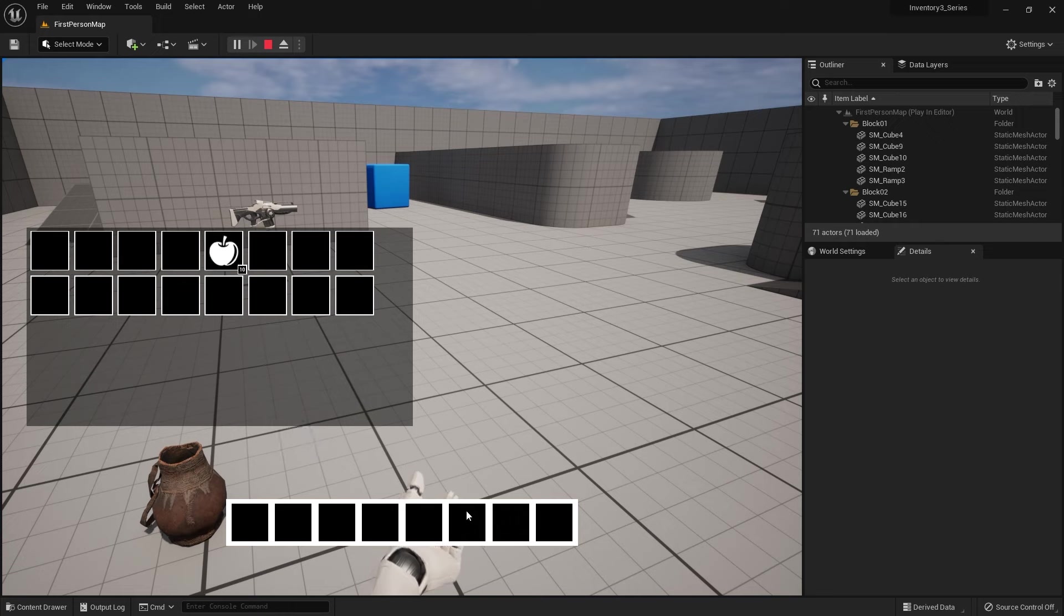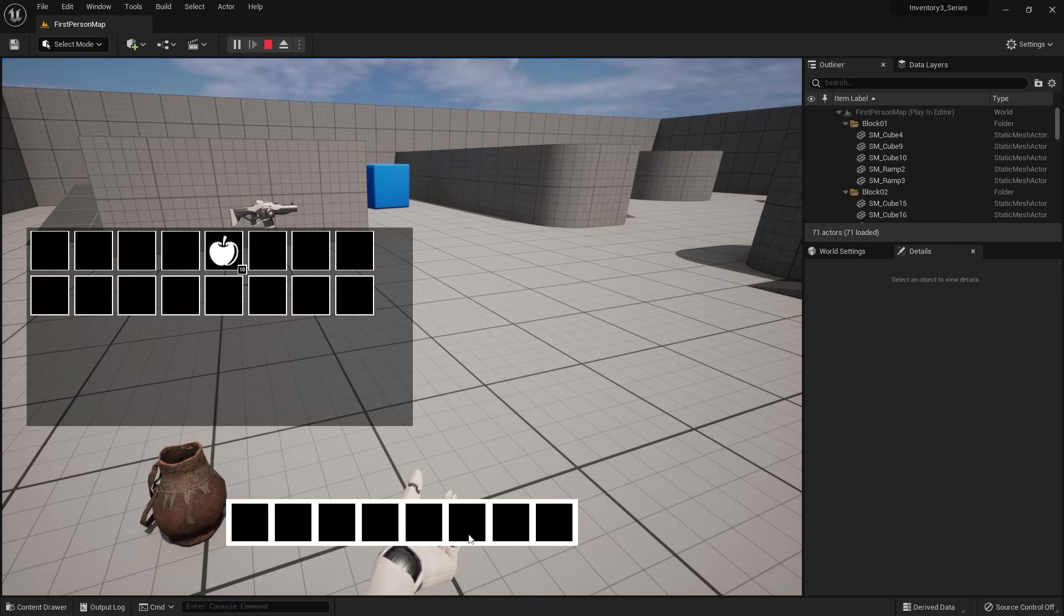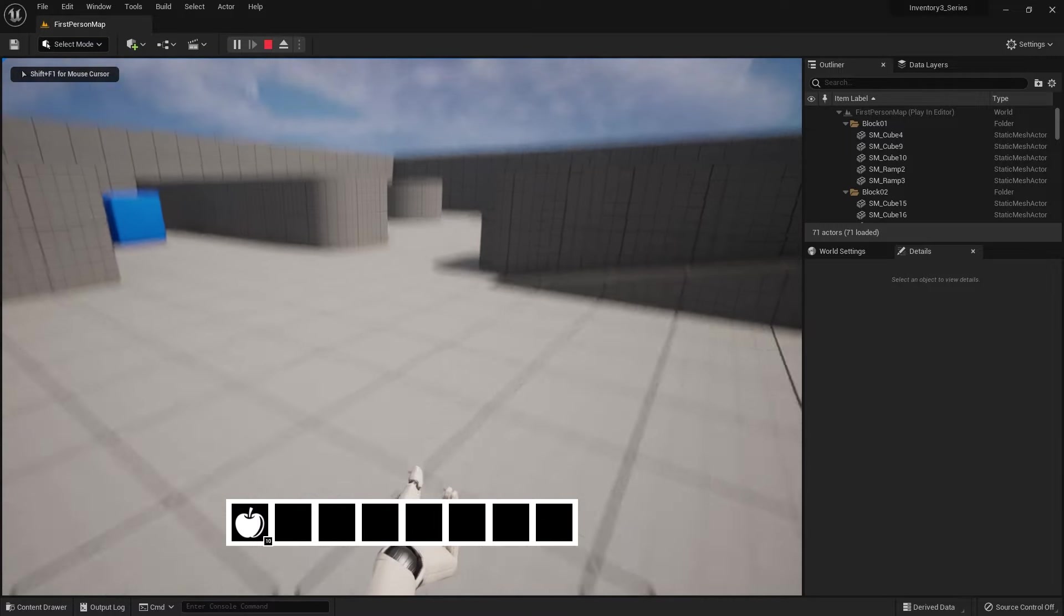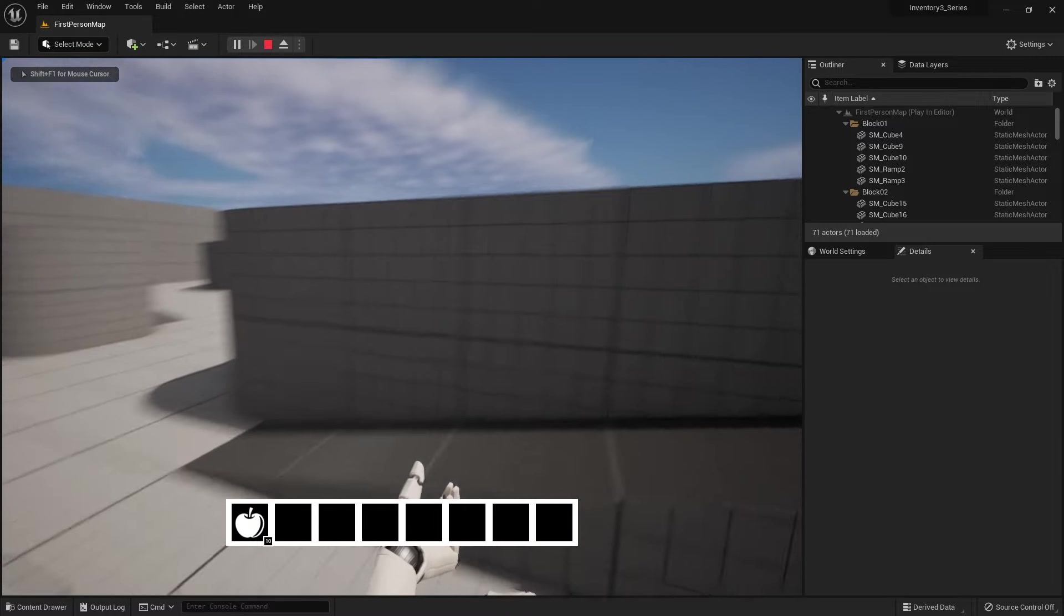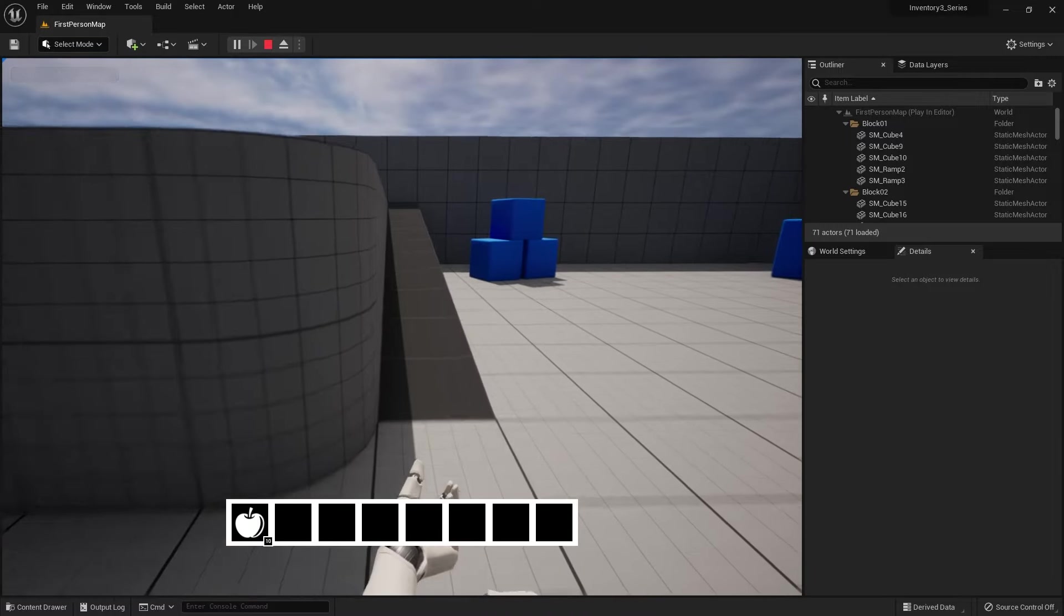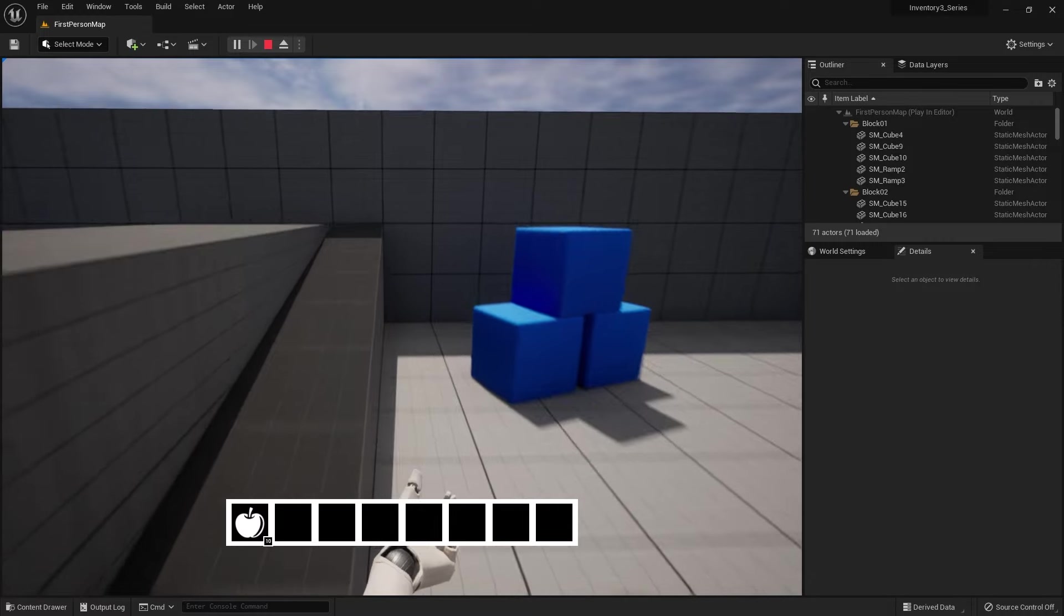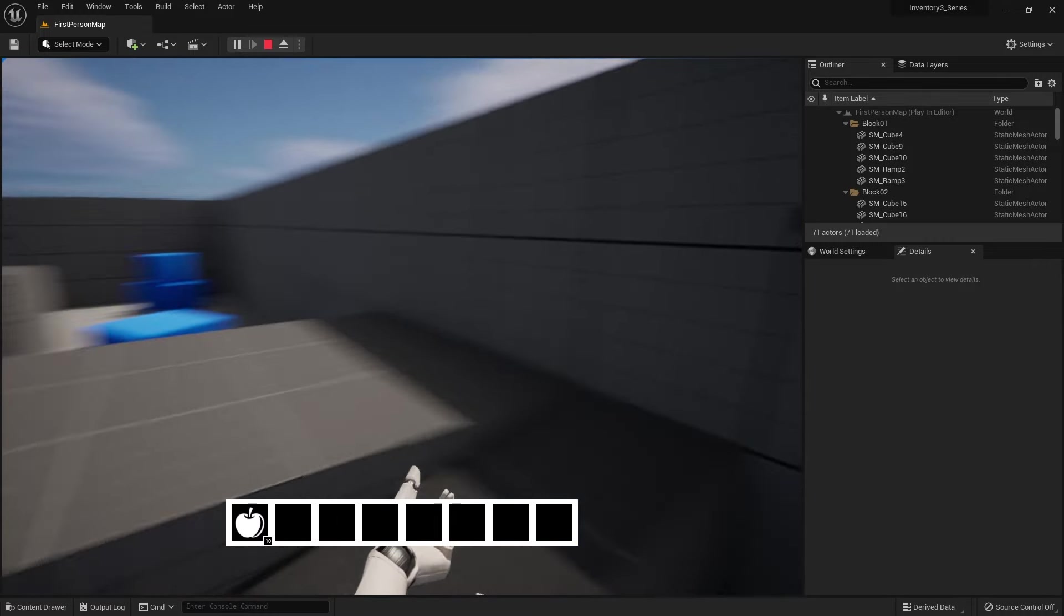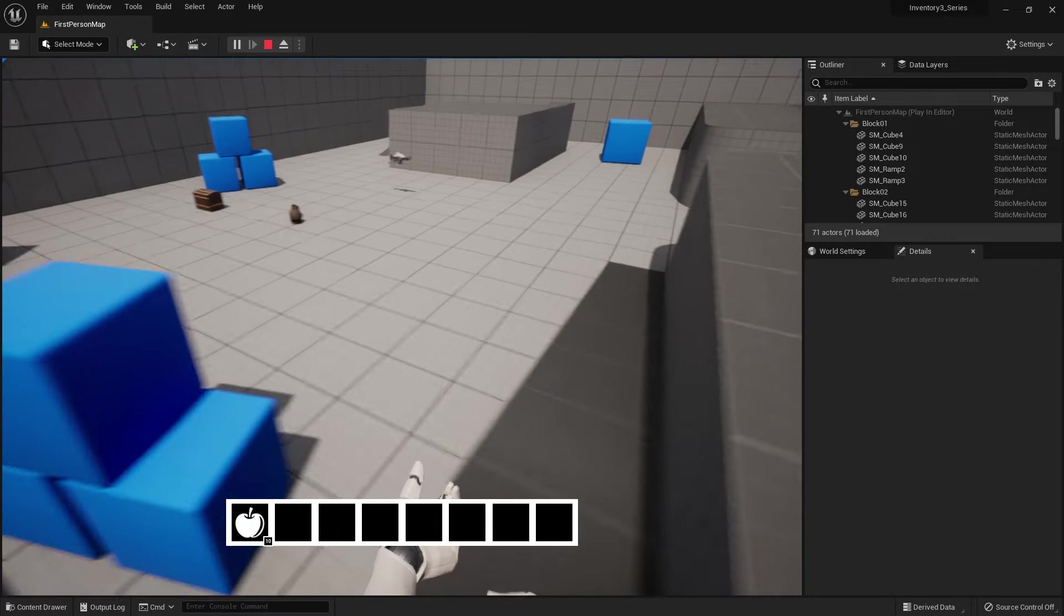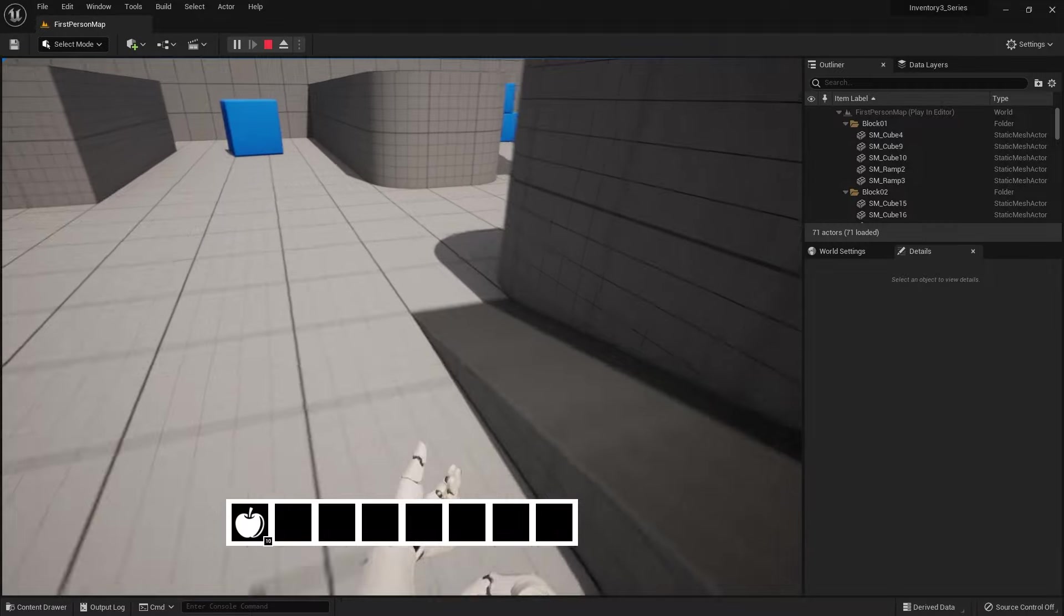There we go. We can now drag and drop it from our hotbar into our character here, and it closes the window just fine. Brilliant.